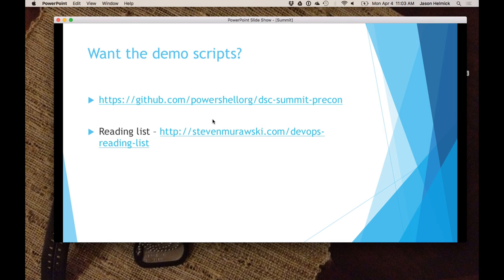What's going to come up is the link to the code. It's github at powershell.org. Also, you want Steven Murawski's reading list on DevOps — it's an excellent reading list.